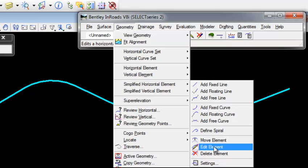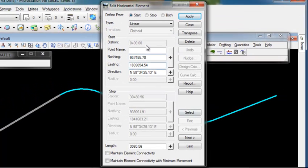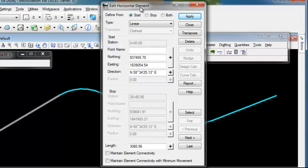If I choose edit element, it allows me to edit any one element that's part of the active horizontal alignment. You'll see the first element is highlighted in my active horizontal.